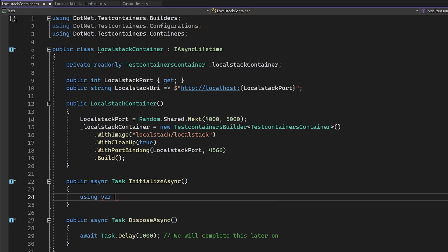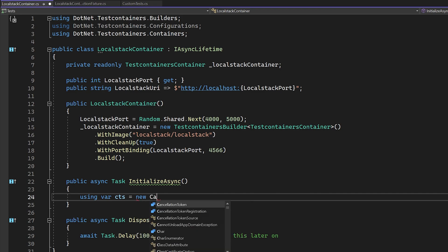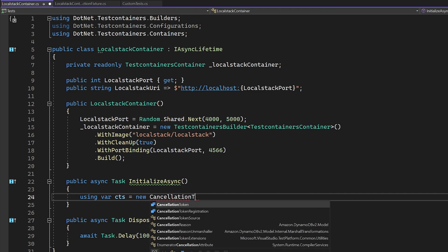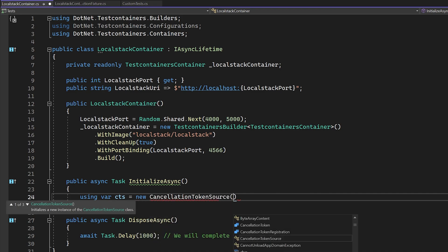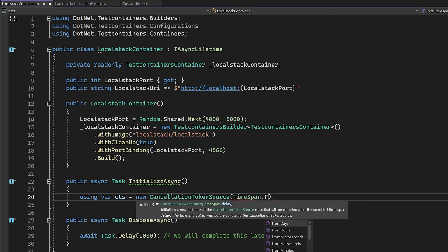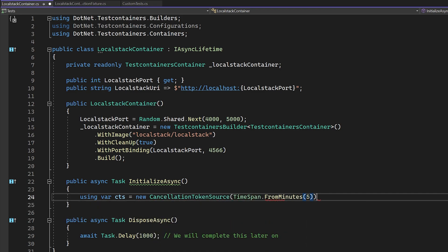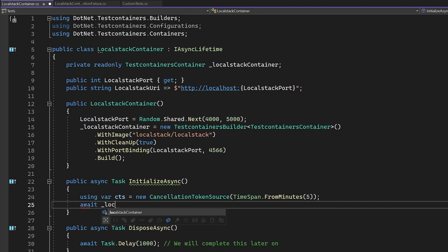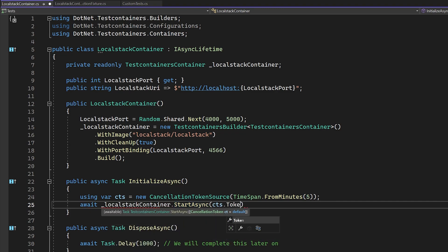In the initialize async method, we first need to create a new cancellation token source, so we can abort any slow startups should we need to. Then we call start async on the container instance we set up earlier, remembering to pass in the cancellation token.